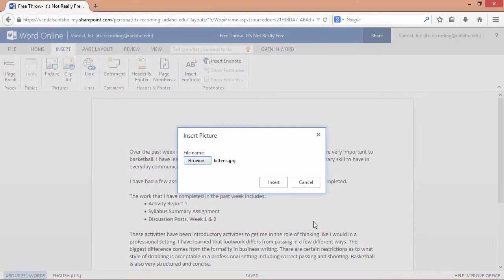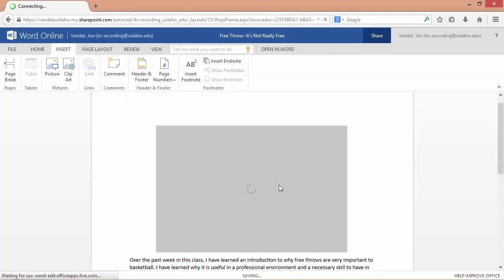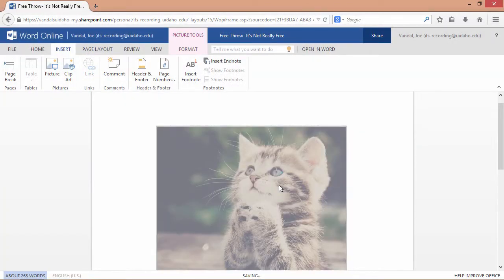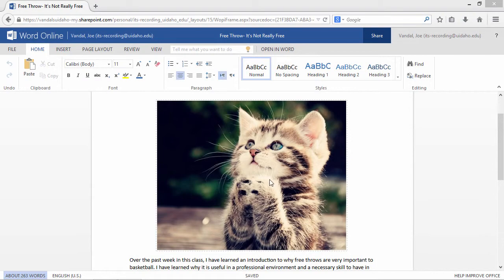You can still give your document the personality it deserves. Extra points if you can do both at the same time. To find a feature or button, simply search for it in the search bar above the ribbon.